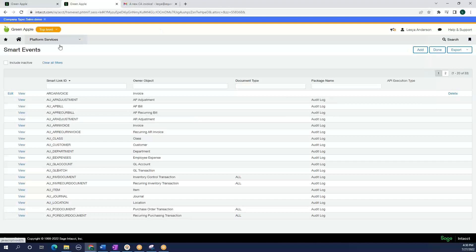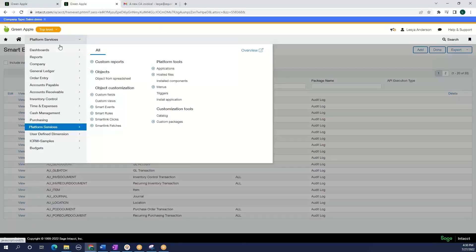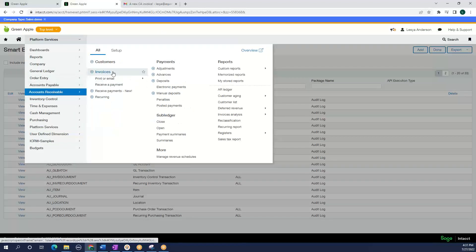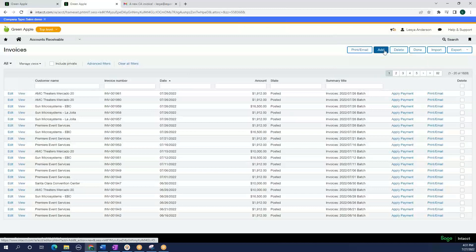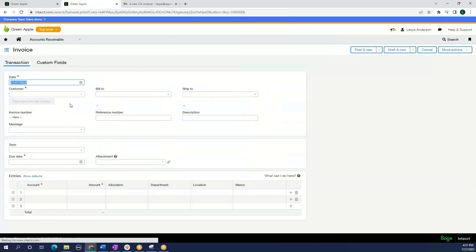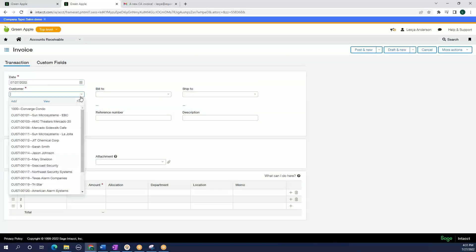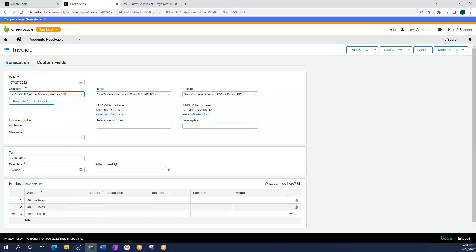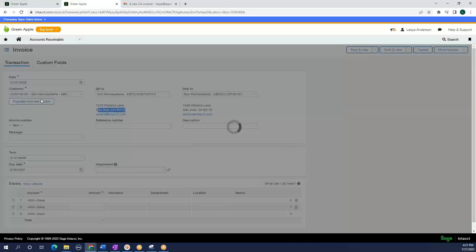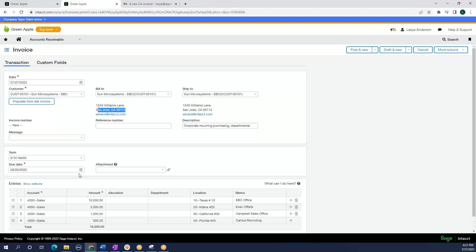So let's go test it out. Let's go to our accounts receivable, invoices, let's add an invoice, select our customer. Let's see, this customer is going to California.